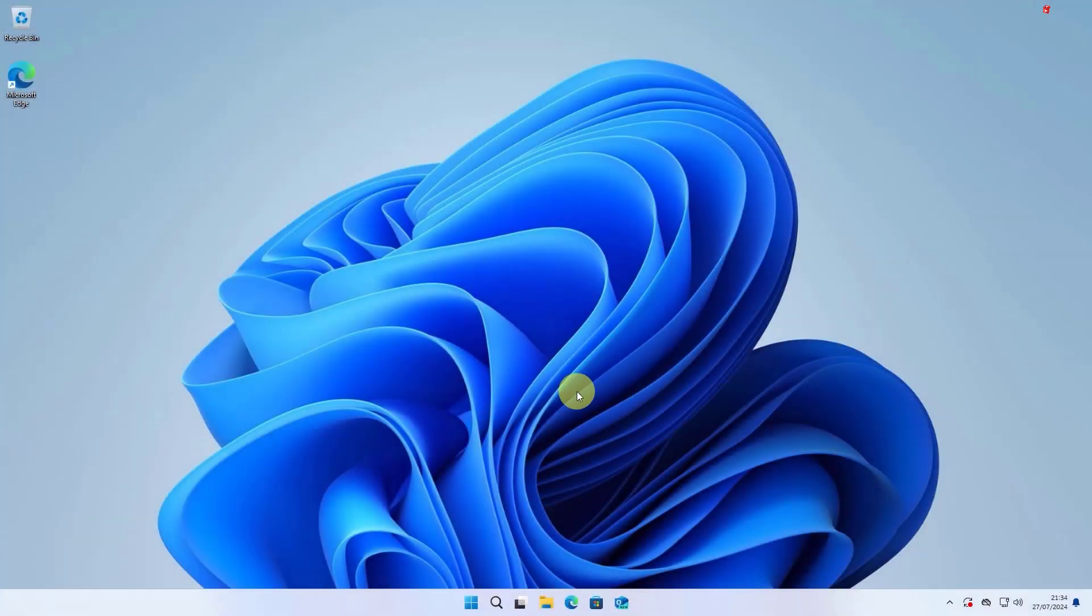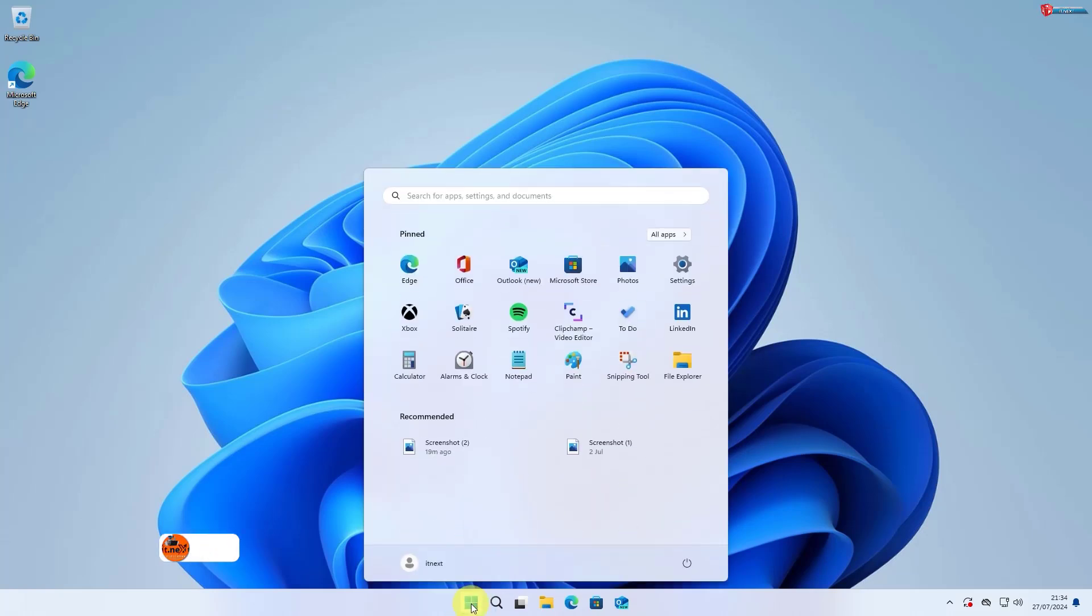First, click on the Start menu at the bottom of your screen or press the Windows key on your keyboard. Then, click on Settings from the list.